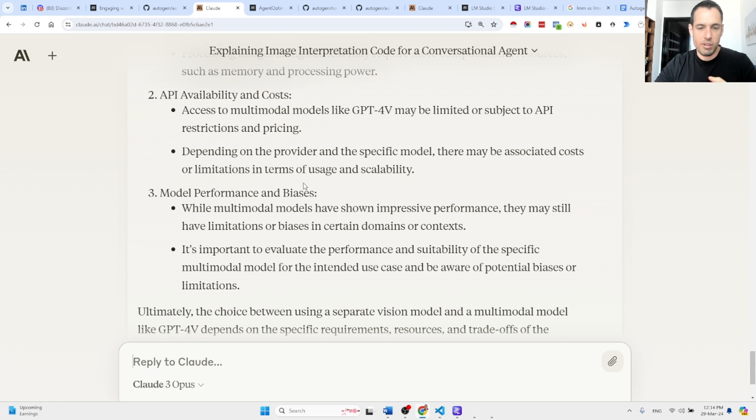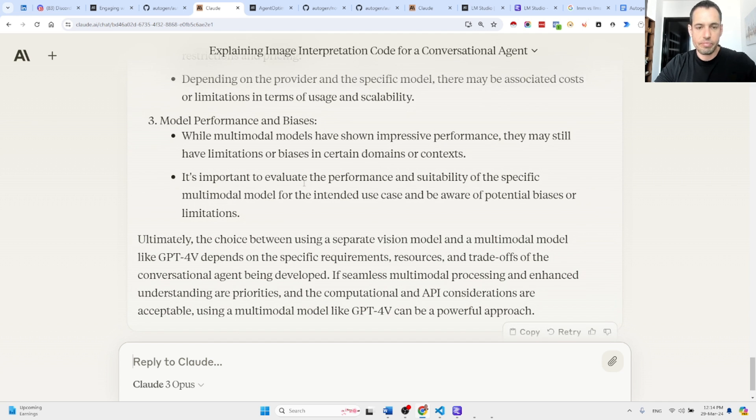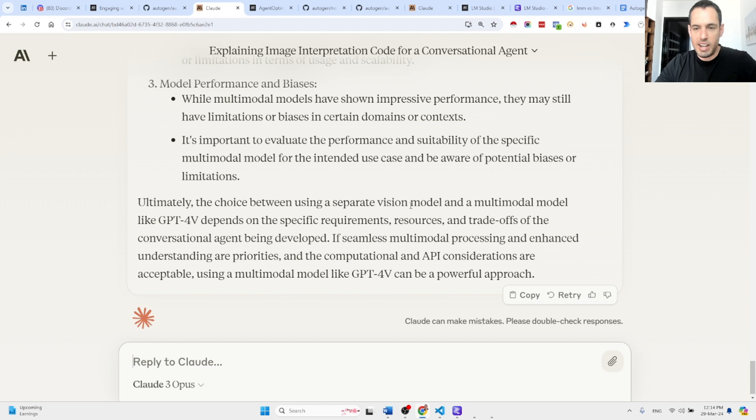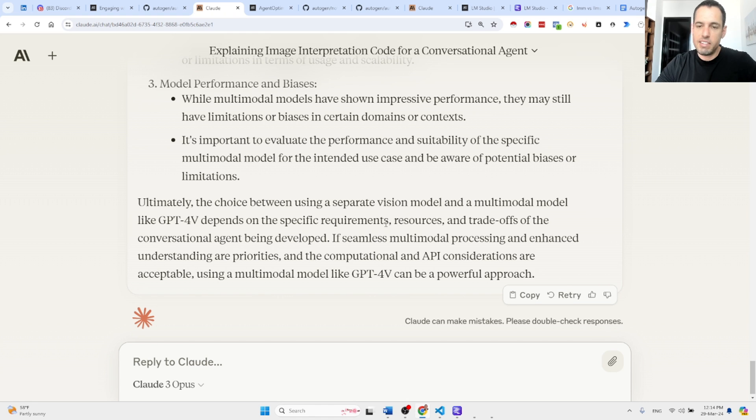As Claude says, ultimately the choice between using a separate vision model and a multimodal model like GPT-4V depends on the specific requirements, resources, and trade-offs of the conversational agents being deployed.